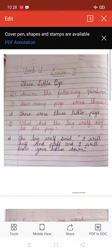Students, today we are going to learn some exercises of Three Little Pigs. So, let us start with question 1. Answer the following questions.